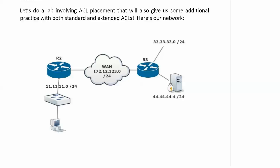On router 2, we've got the network 11, as I'll call it, network 11.11.11.0/24. And that is actually router 1 down there serving as our host. Routers 2 and 3 are connected via a WAN, 172.12.123.0/24.